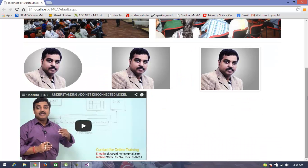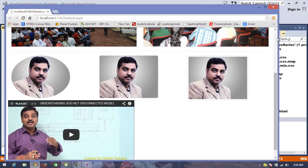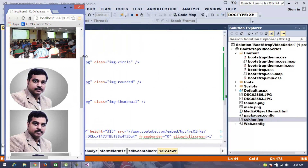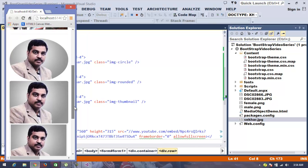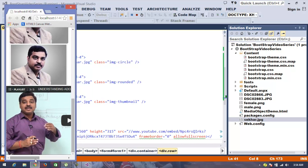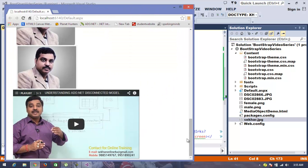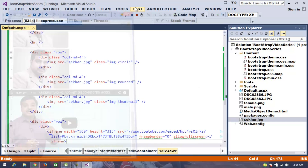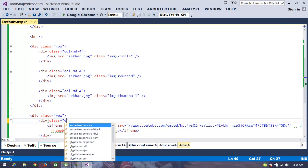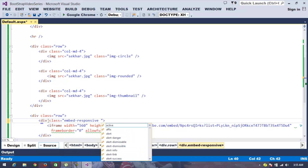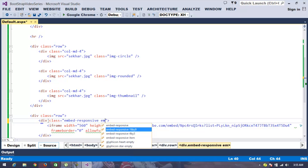Once executing, we can see the media element has been added. When I reduce the screen size, the images become responsive and resize properly — but the media element is not responsive; you have to scroll to view it. To make the media element responsive as well, we need to add the class 'embed-responsive' to the containing div.